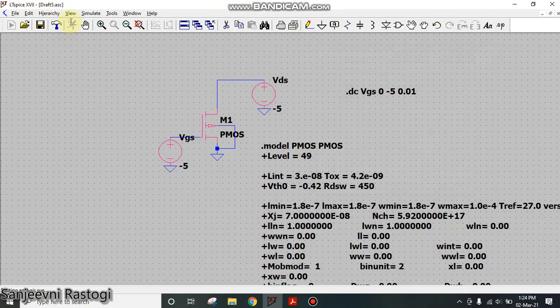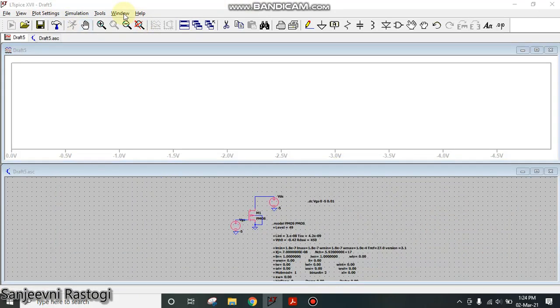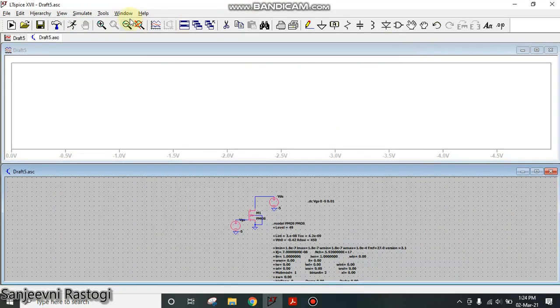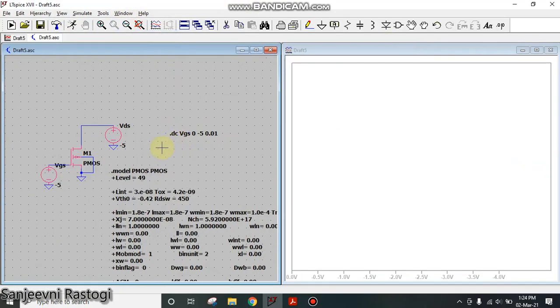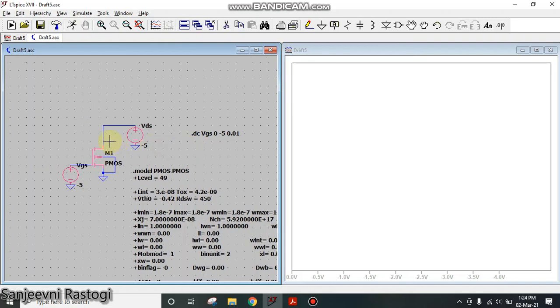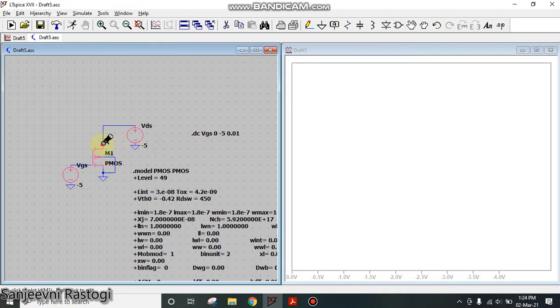Run it and tile the window vertically. Wait for this black icon to come. This is the characteristics of PMOS.